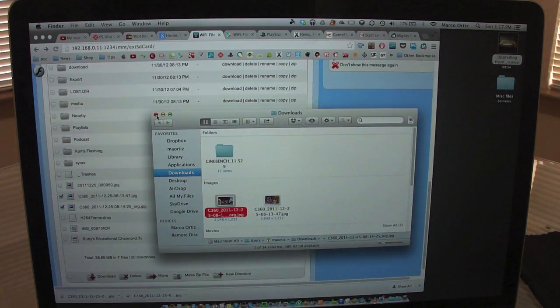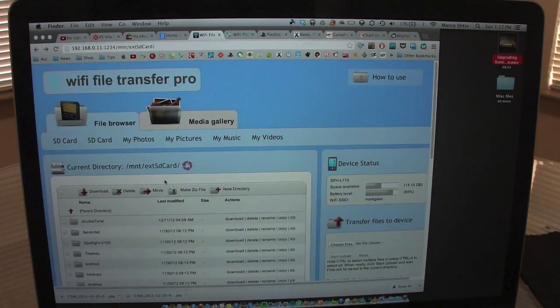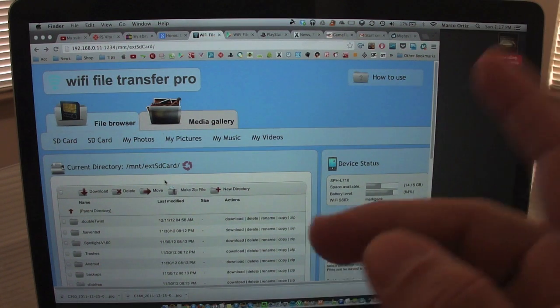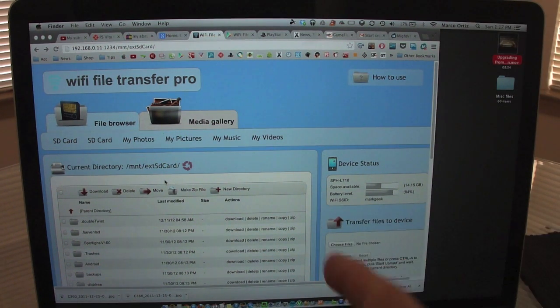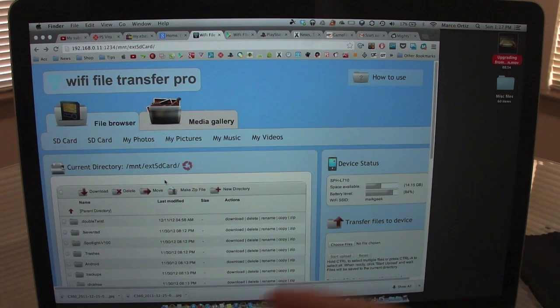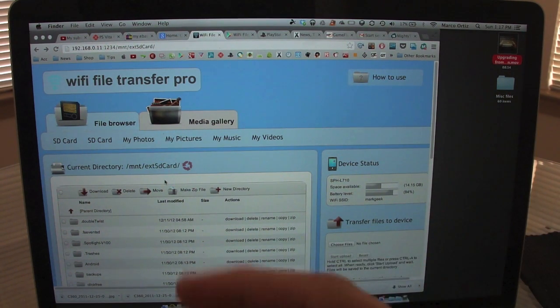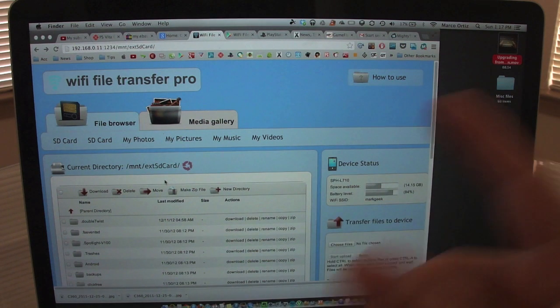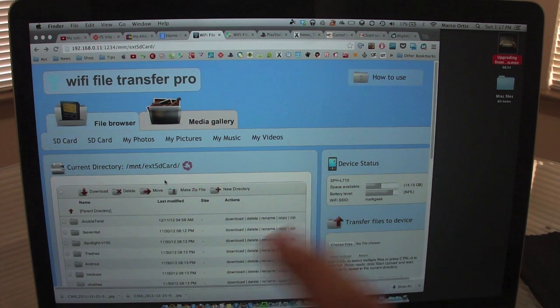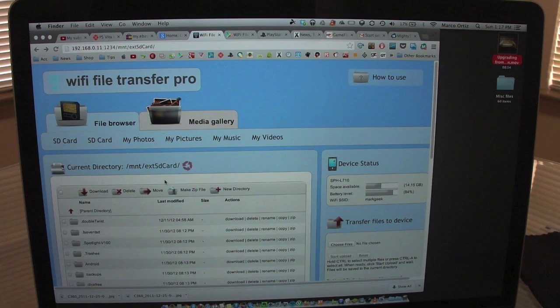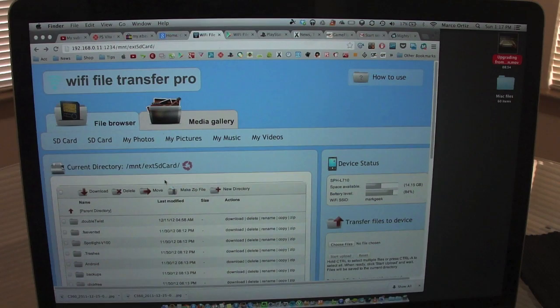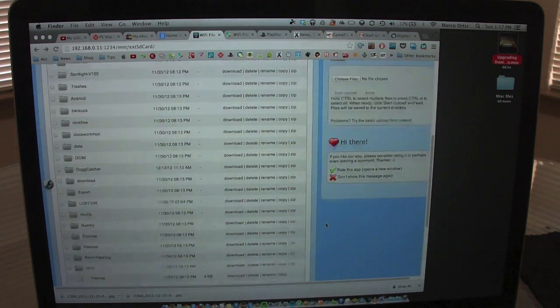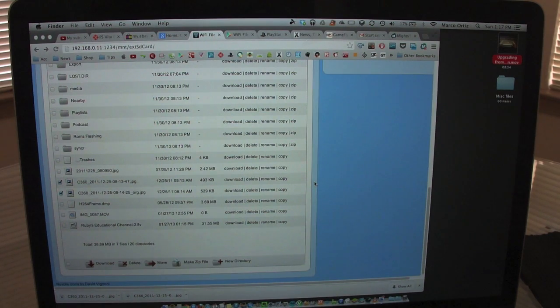It works with any computer: PC, Mac, Linux, and even with your tablet. I even tested it with my iPad mini and my Nexus device. But one thing that I noticed, you can't upload more than one file, at least it didn't let me upload more than one file at a time.